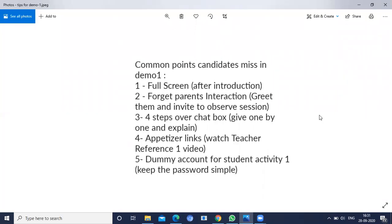The common point that we will miss is we will try to copy and paste all the points together. That is wrong because we are a teacher, so we have to make them understand one by one.